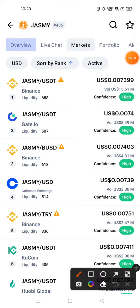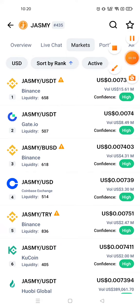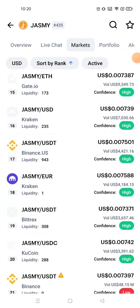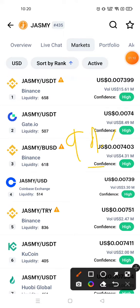If you want to buy Jasmine coin, you can buy it from Binance or Gate.io. The first platform I suggest is Binance, because liquidity is 658 and confidence is high. The second platform I suggest is Coinbase Exchange, where liquidity is 514 and confidence is high. The third platform is Gate.io, with liquidity 57 and confidence high. You can check all other platforms as well — if liquidity is high, there is a 99% chance there will be no transaction errors.